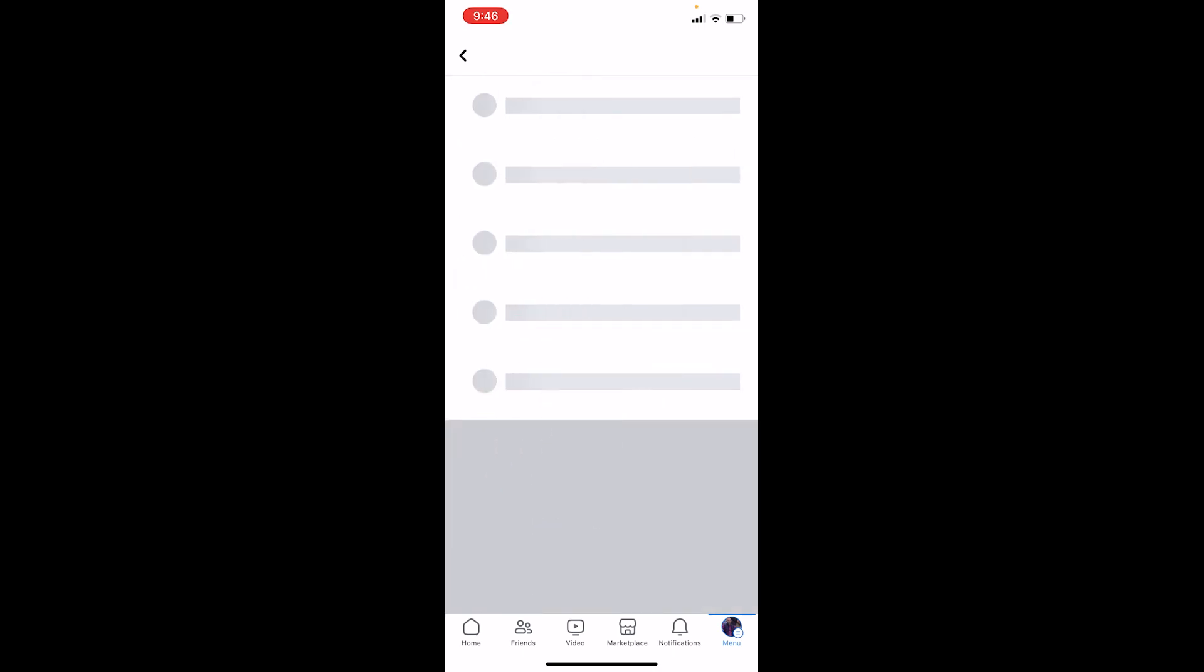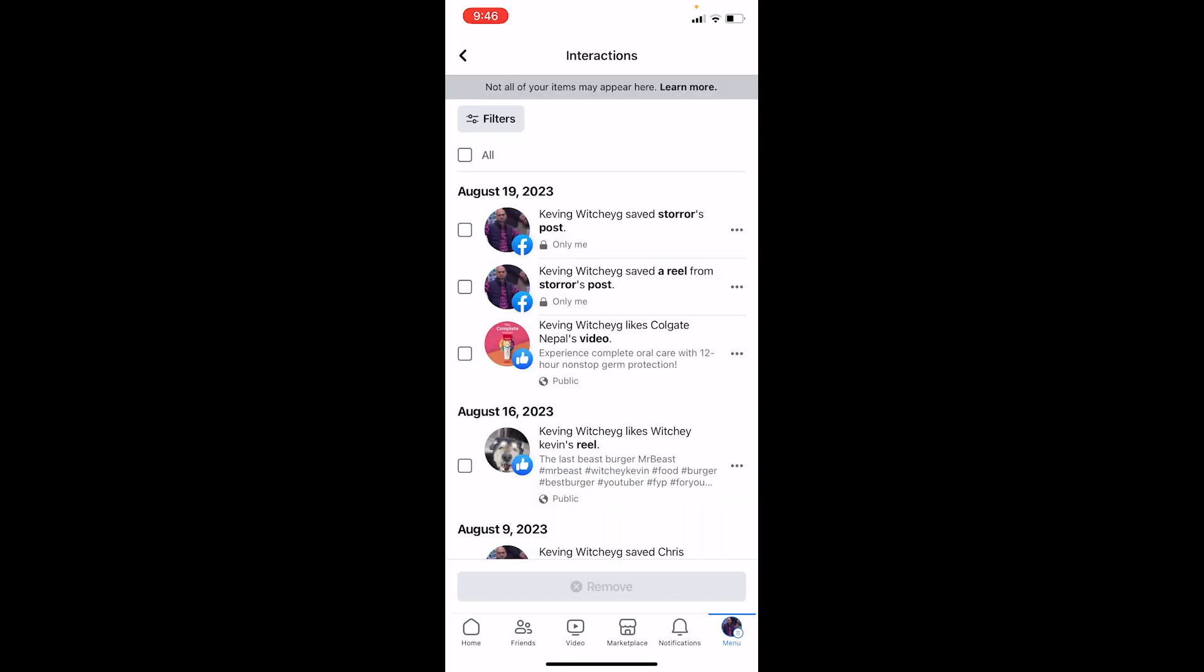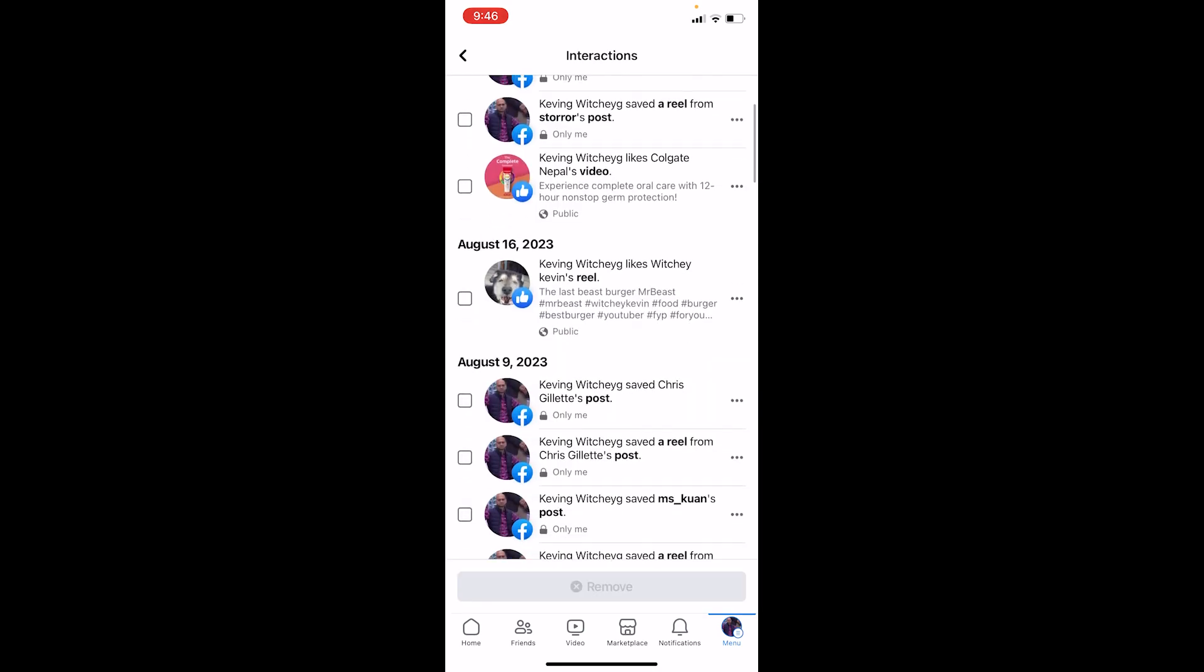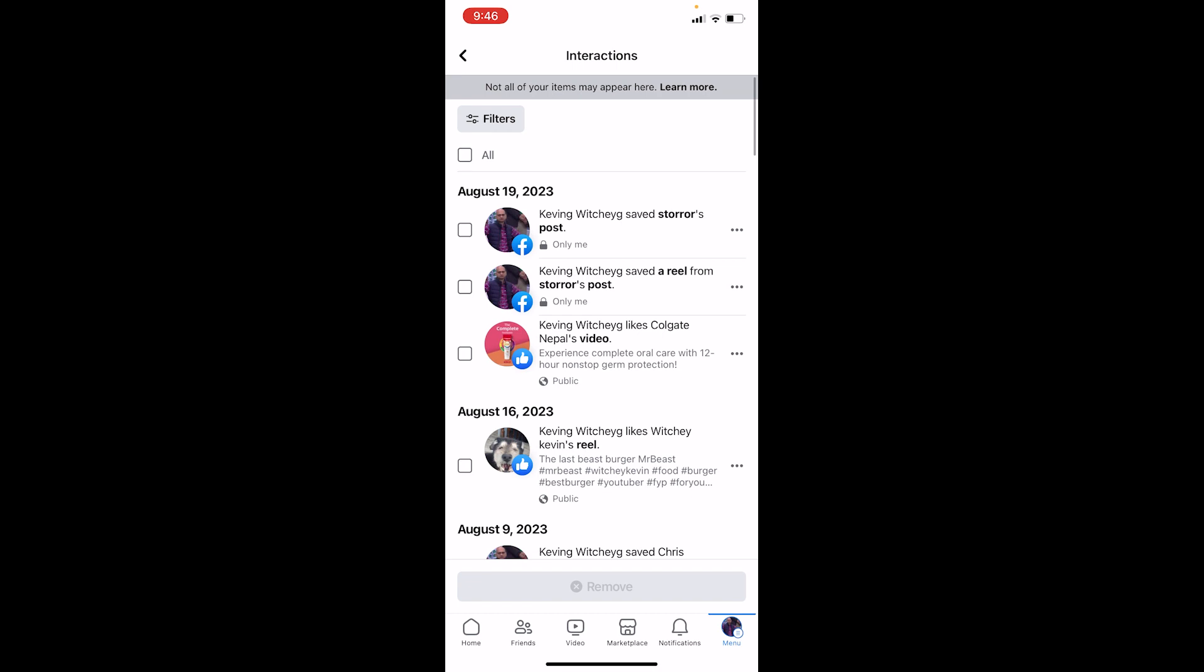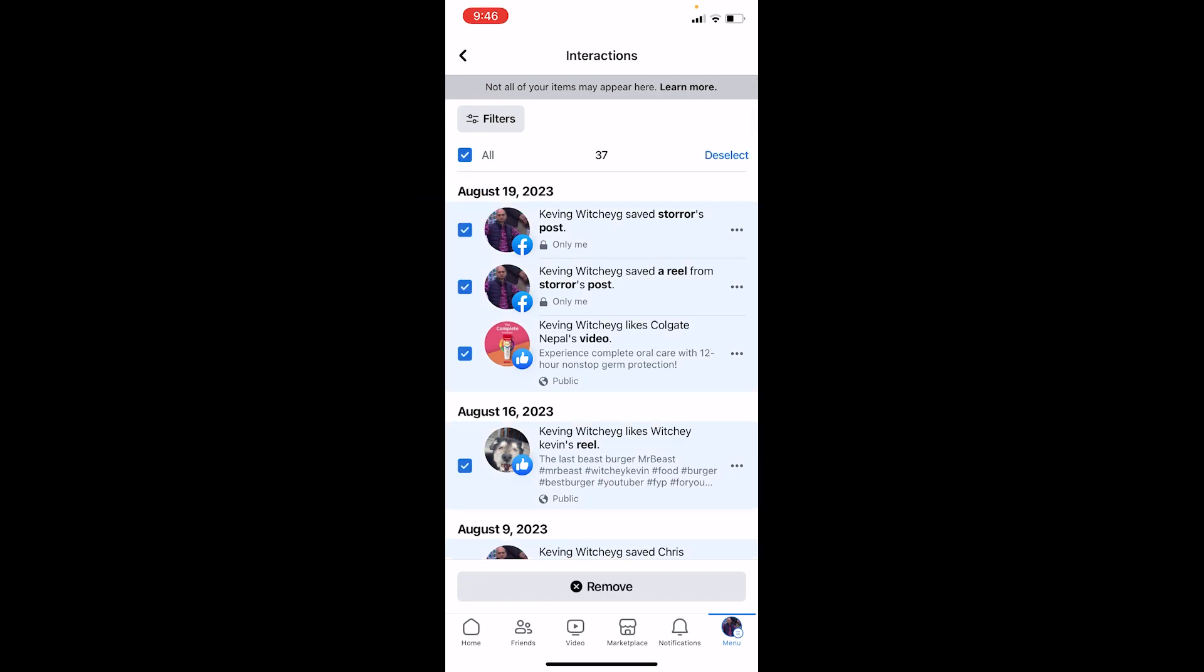Let's say I want to delete my history of interactions. I can go to manage interactions and all the interactions I've had on this Facebook account are going to be displayed over here. Let's wait for some time until it loads up. Now all my interactions have loaded up.